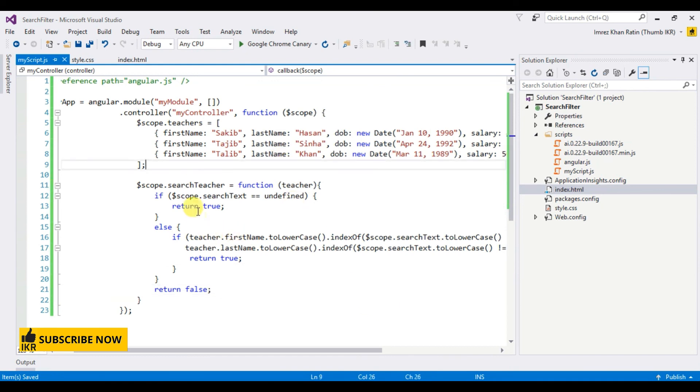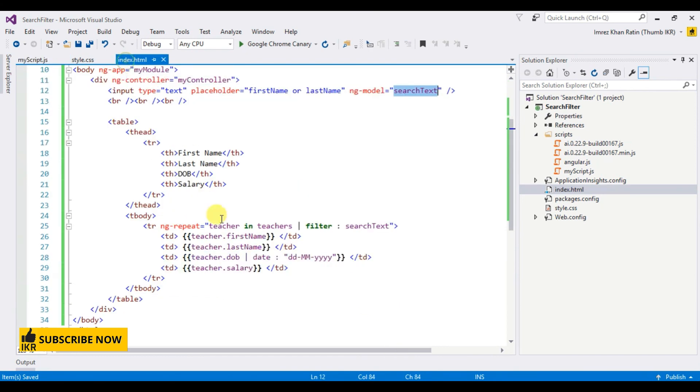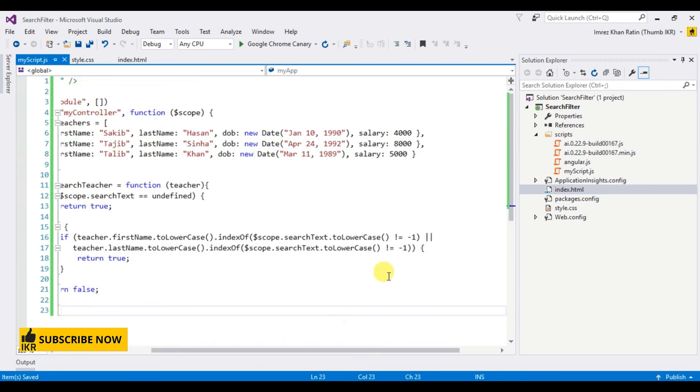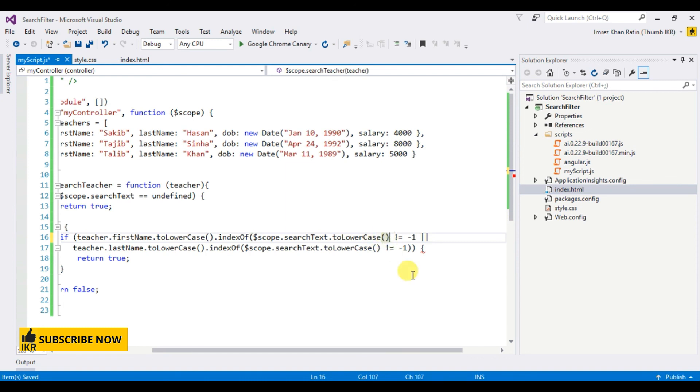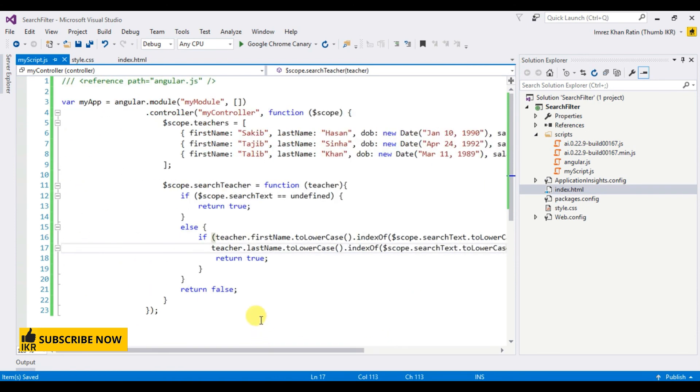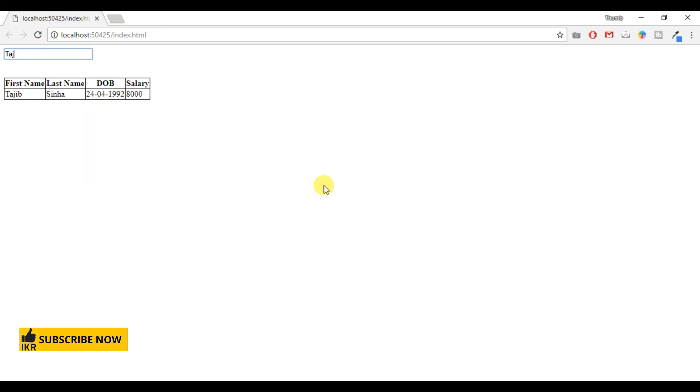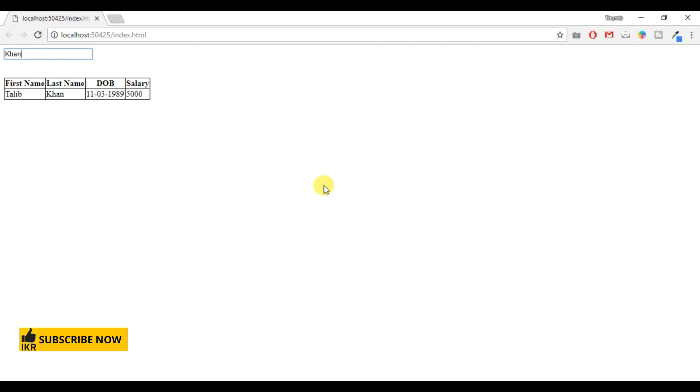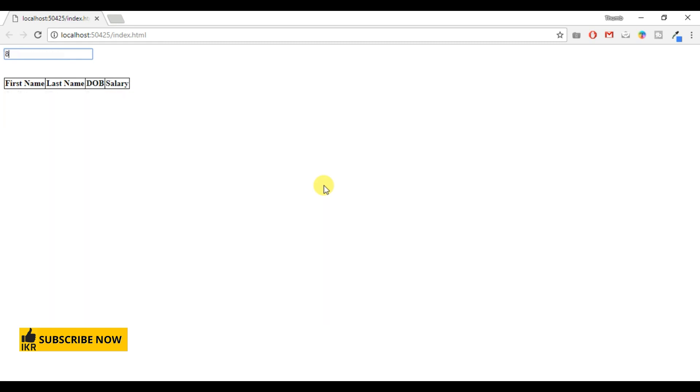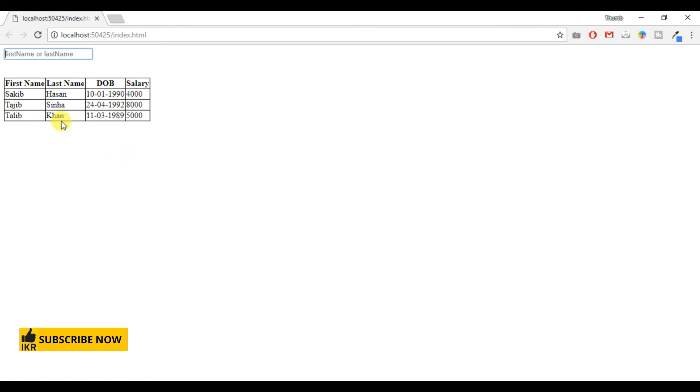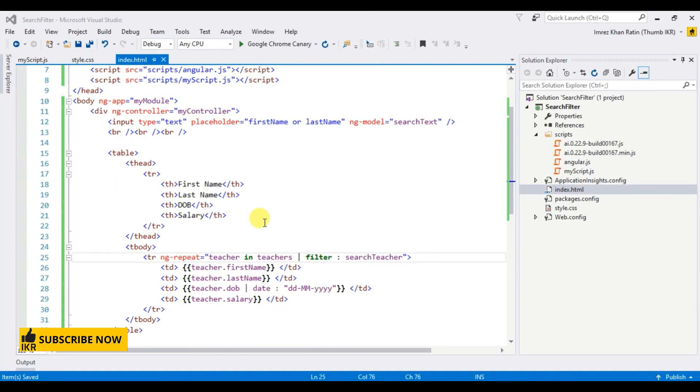Now I am going to apply this method in HTML part: searchTeacher. Let's go to browser and refresh it. Type Saqib. Saqib is working. If I type Khan, is working. If I type 8000, not working, because this filter is only works for first name and last name. Thank you.